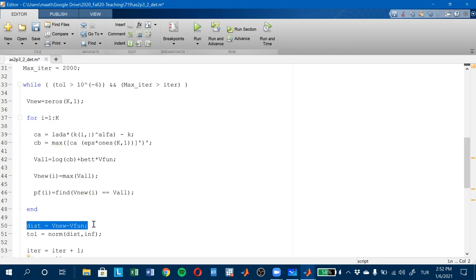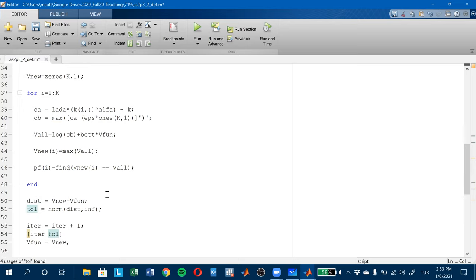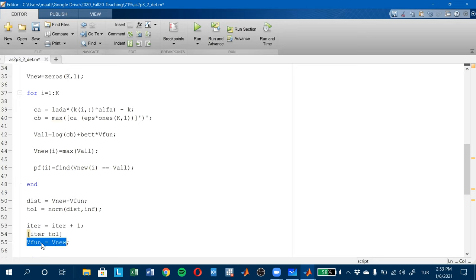Then I check the distance. Be careful — V_new is a vector and V_fun is a vector. This is the initial guess, this is the new guess. So the norm of this distance will be the tolerance. And then the iteration counter increases by one, because I'm done with this iteration.